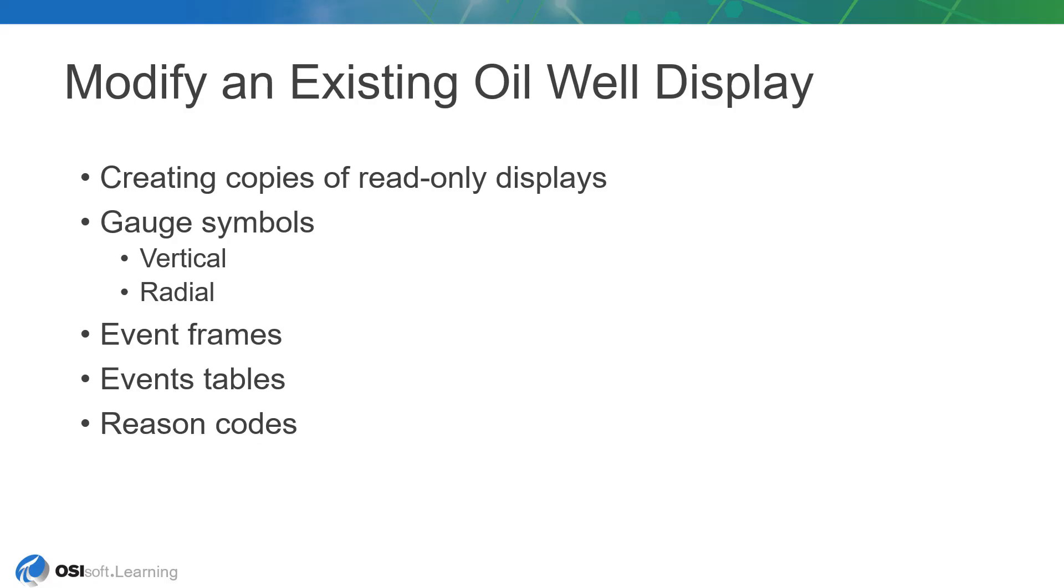In this lesson, our approach will be slightly different. Instead of creating a third display from scratch, we'll be building off the work our colleague has already done.